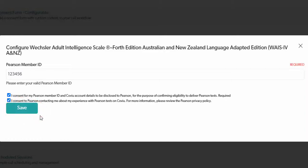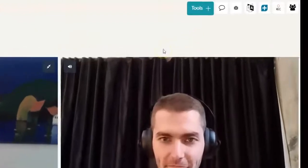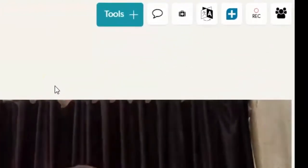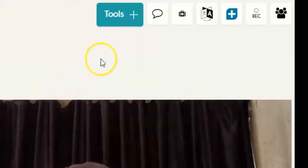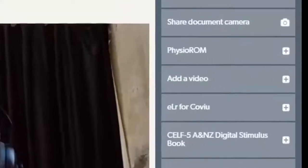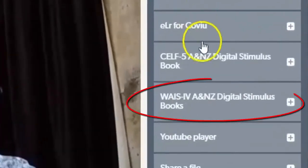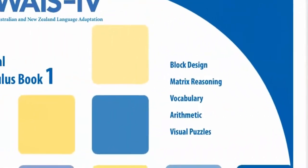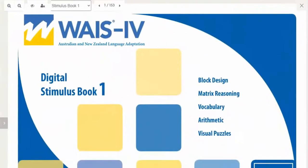Now that the WAIS-4 add-on has been configured you will be able to access and use it within your CoVue calls. To access the WAIS-4 digital stimulus book from your call interface, click on the tools plus button and select the WAIS-4 digital stimulus book from your list of available tools. The stimulus book will open for both you and your client.